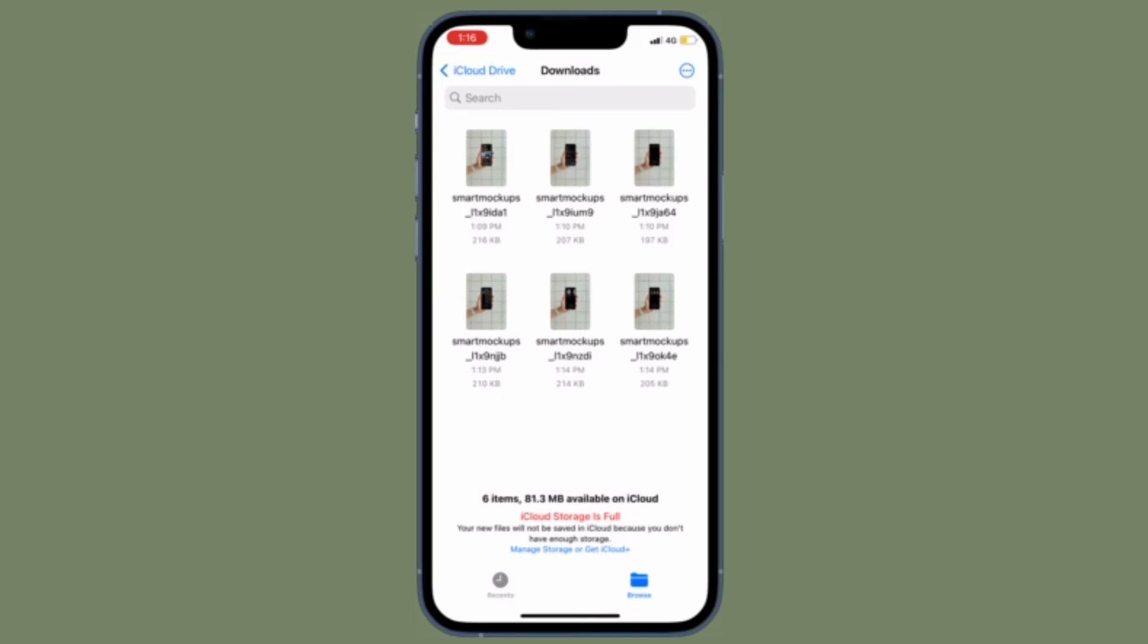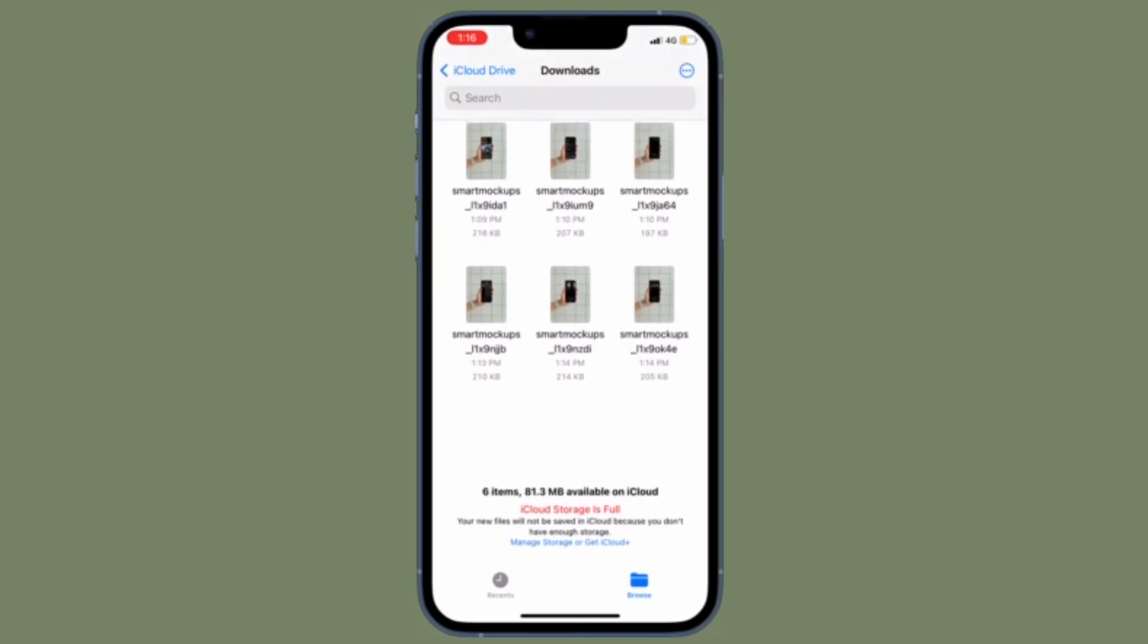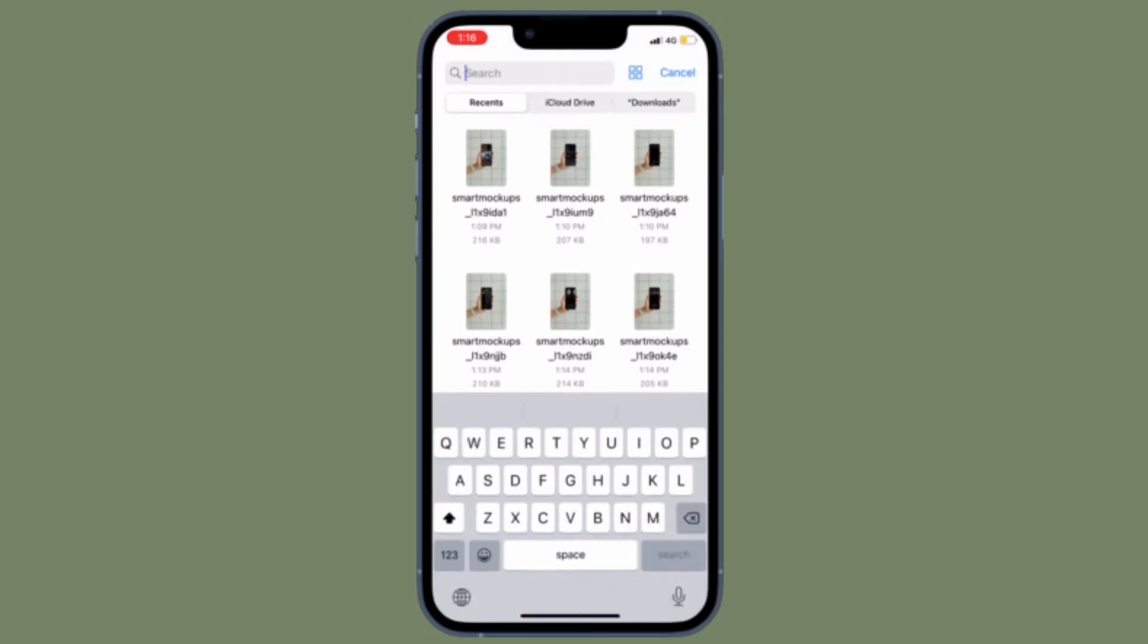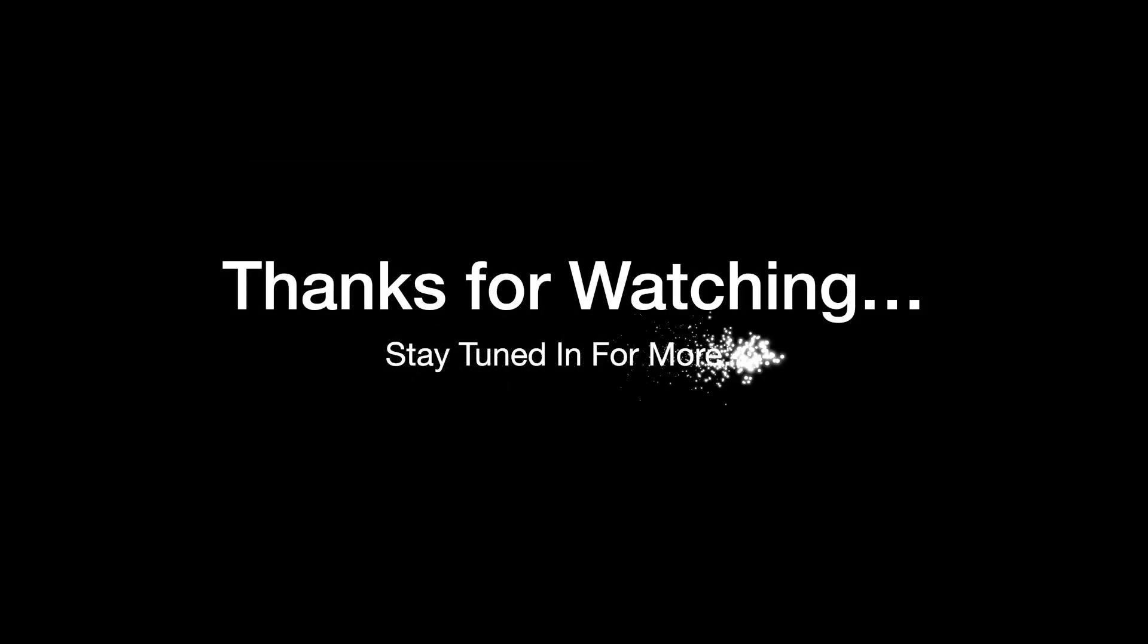If you found this video helpful, do like and subscribe. I'll see you in the next video with more such handy iPhone and iPad tips. Until then, stay safe and have a great time. Bye bye.